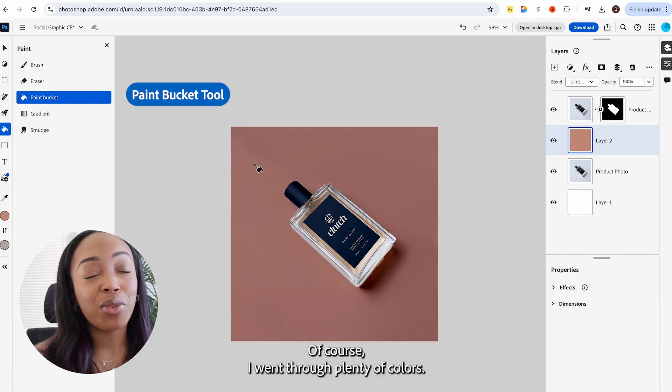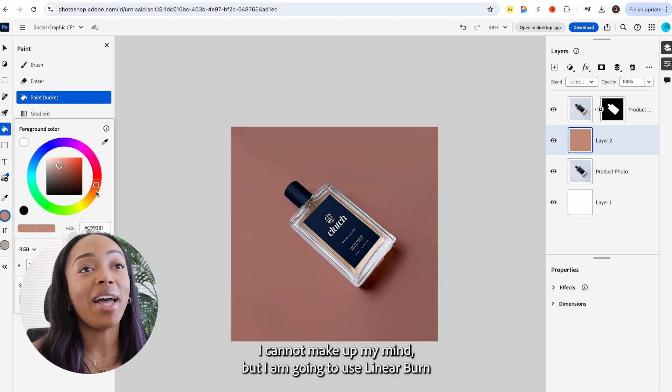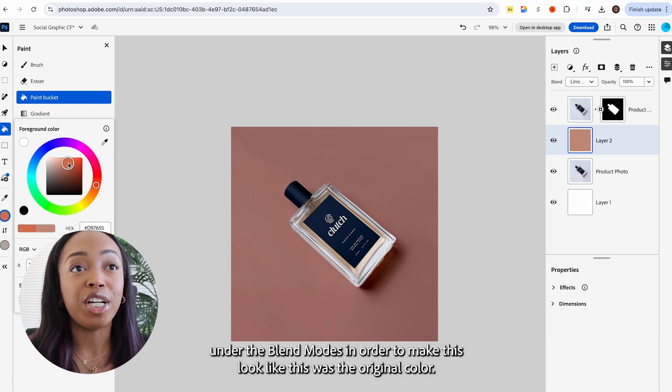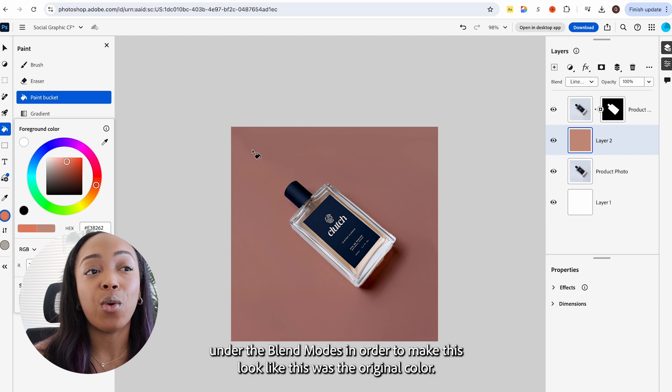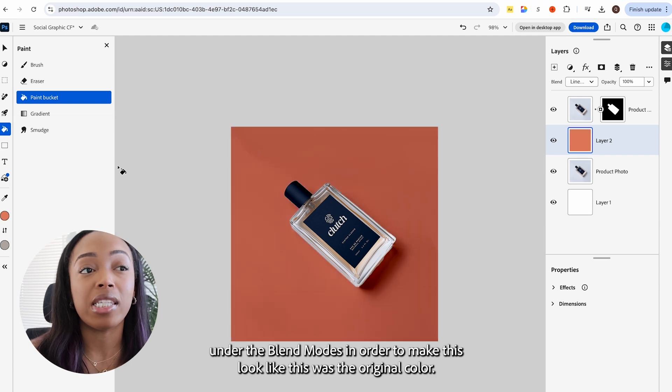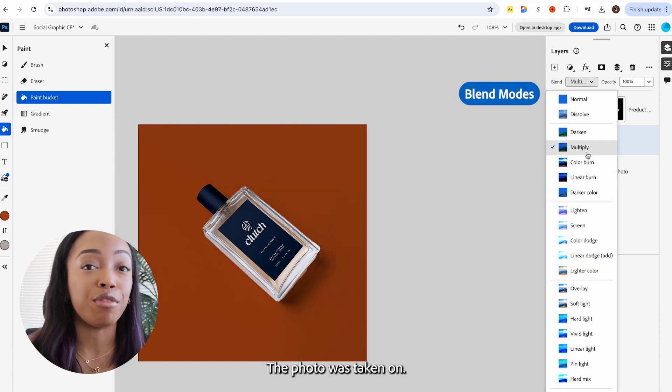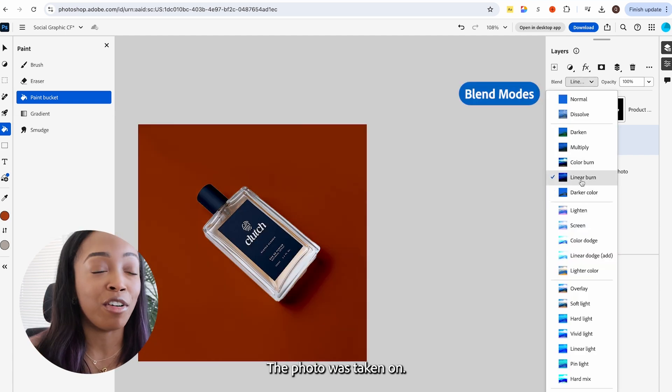Of course, I went through plenty of colors. I cannot make up my mind, but I am going to use linear burn under the blend modes in order to make this look like this was the original color the photo was taken on.